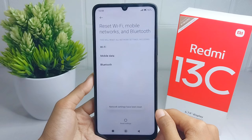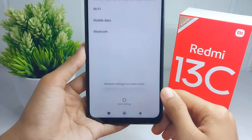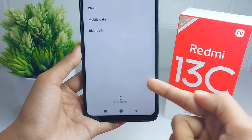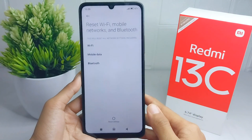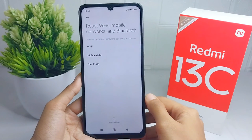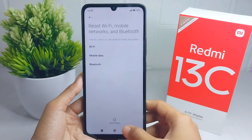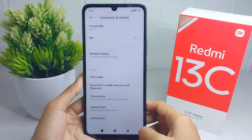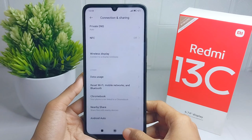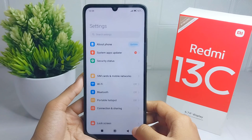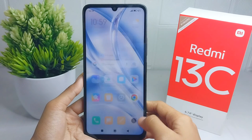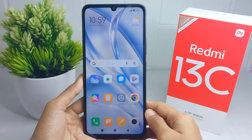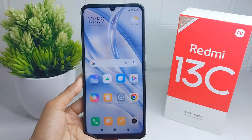That's the tutorial on how to fix Wi-Fi, Bluetooth, and internet data connection problems on a Redmi 13C device. If you found this video helpful, don't forget to like and subscribe to get other information from this channel. Thank you.